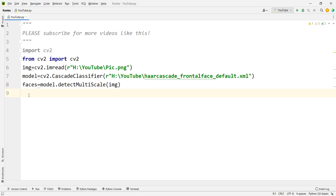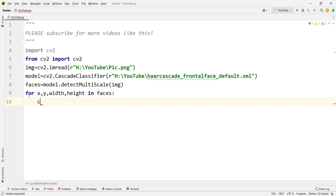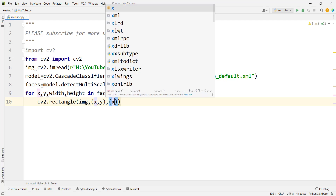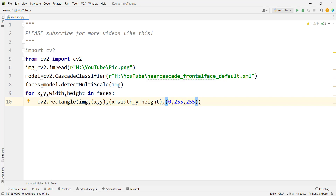To draw rectangles around each detected face, use a for loop: 'for x, y, width, height in faces'. Then call cv2.rectangle, passing the image, the top-left coordinate (x, y), the bottom-right coordinate (x+width, y+height), a color in BGR — for yellow we use full green and full red with no blue — and a thickness of 2.